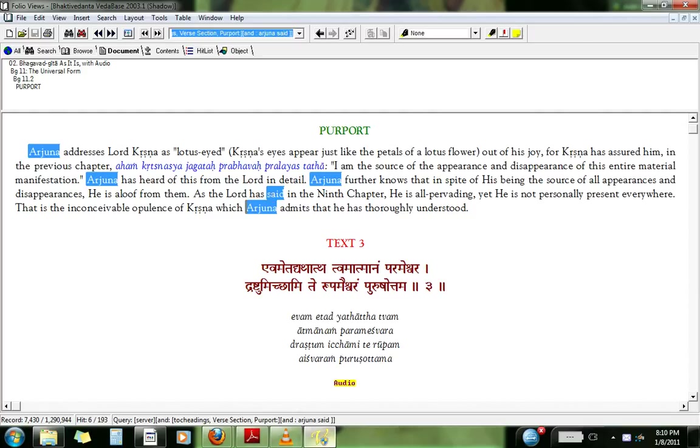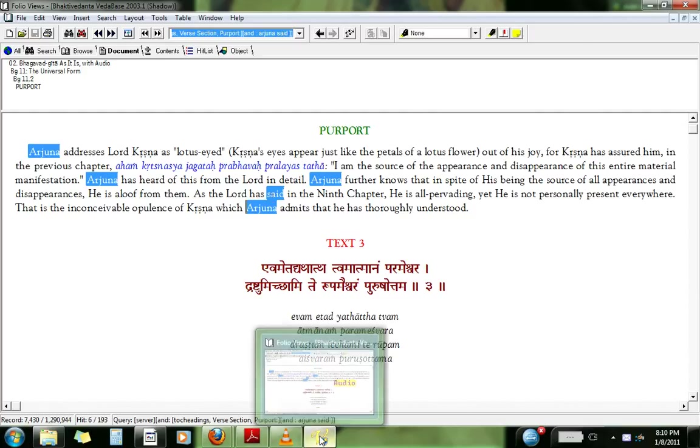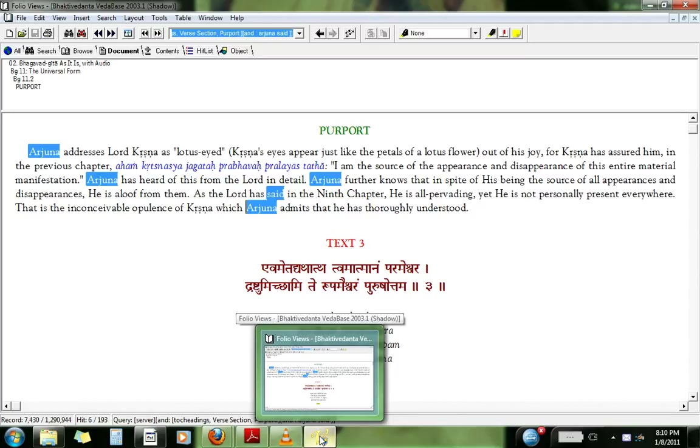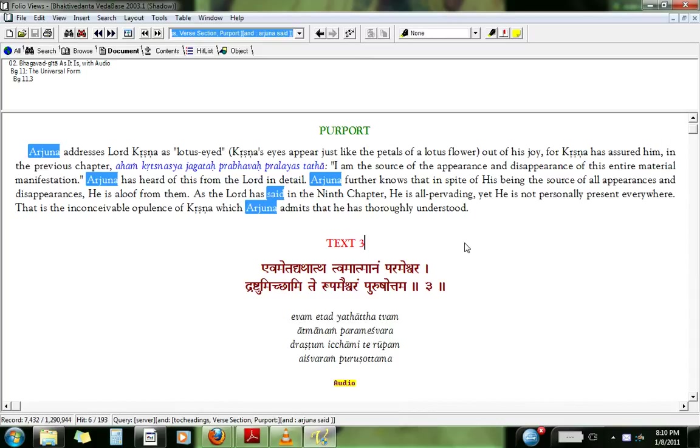So basically this is the video on how to install VedaBase. And once you play around with the program, you'll get a hang of it. And you'll get a better insight on how to use the program. Hare Krishna.